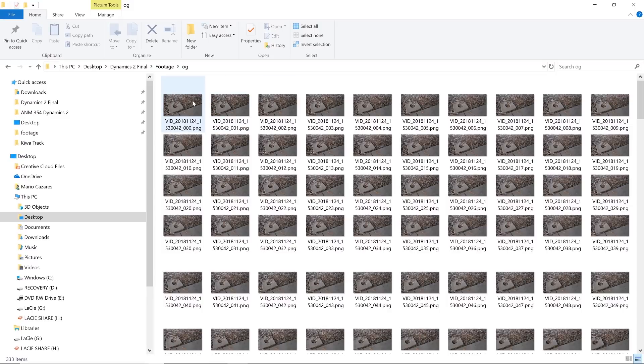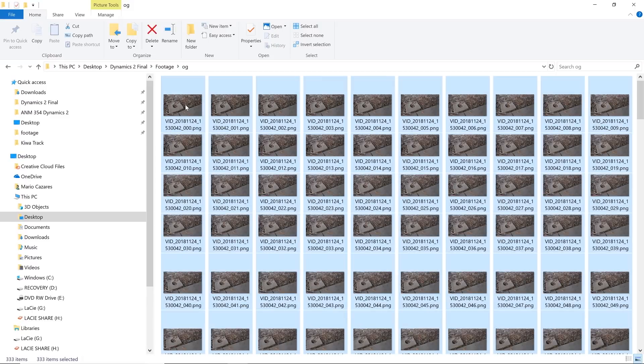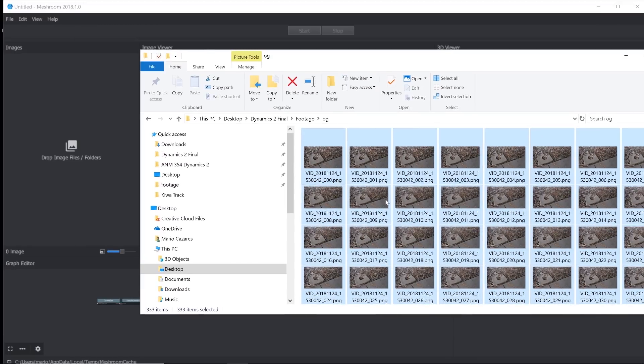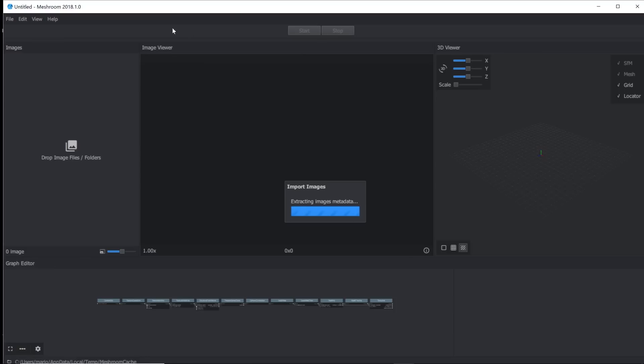Okay, and just like any other photo scan, what you're going to want to do is select all these images and just throw it into the scanning software.